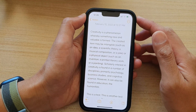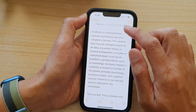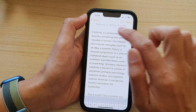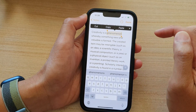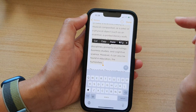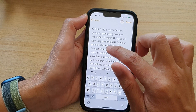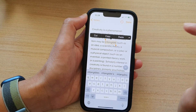Now, if you want to select a single word, you double tap with one finger. So to select a single word, you use one finger and double tap.